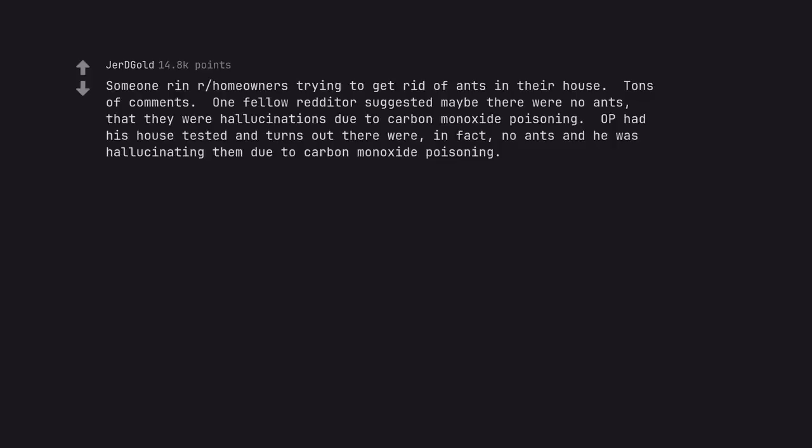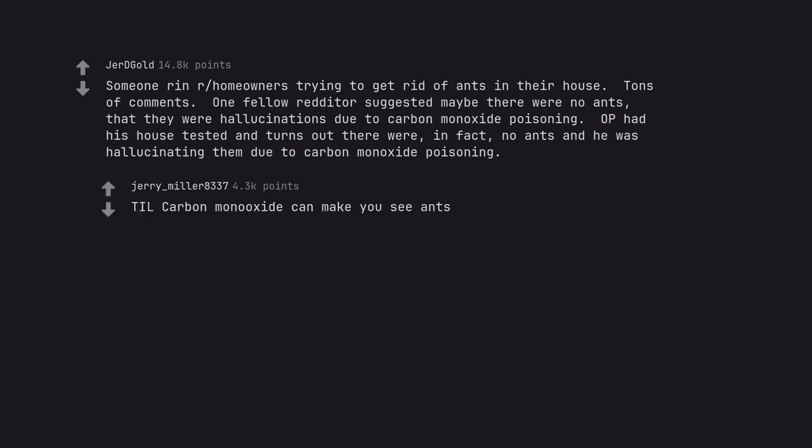Someone on homeowners was trying to get rid of ants in their house. One fellow redditor suggested maybe there were no ants, that they were hallucinations due to carbon monoxide poisoning. OP had his house tested and turns out there were, in fact, no ants and he was hallucinating them due to carbon monoxide poisoning.